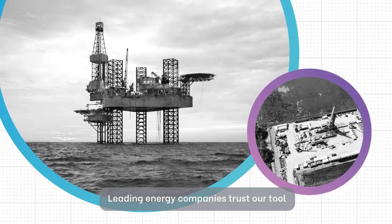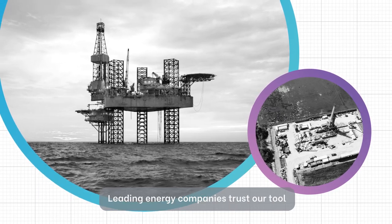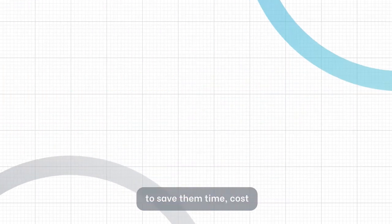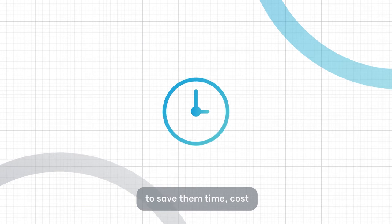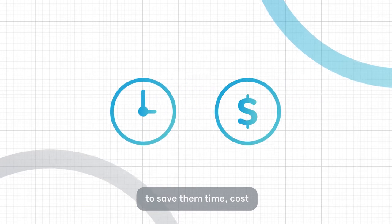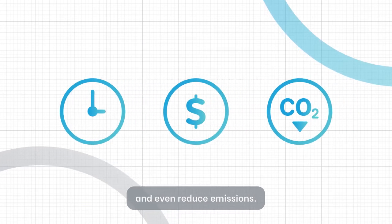Leading energy companies trust our tool to save them time, cost and even reduce emissions.